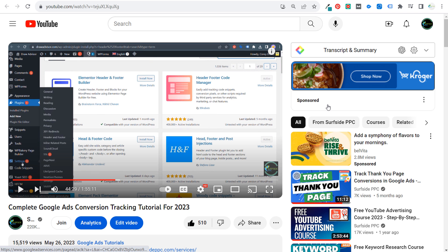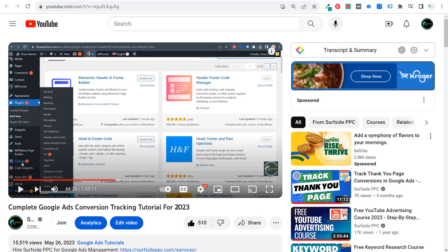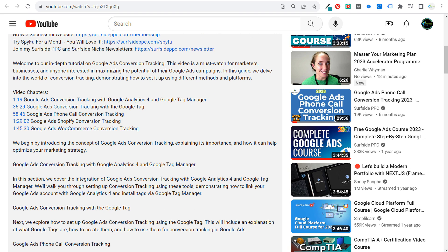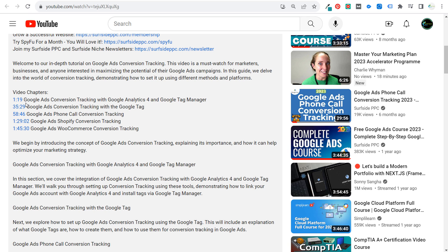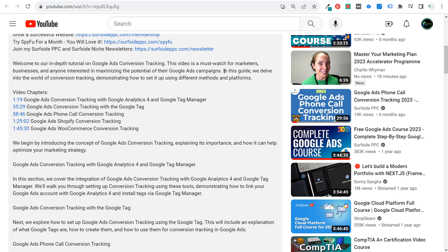I have a complete Google Ads conversion tracking tutorial for 2023, though I've adjusted the way I'm tracking since publishing it in May. I'm going to update it, but if you go to the video chapters, you can see different ways to track conversions on your website. For local businesses, you want to track Google Ads phone call conversions, and also use Google Analytics 4 and Google Tag Manager to track thank you pages, form submissions, and button clicks.